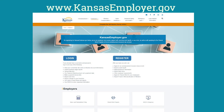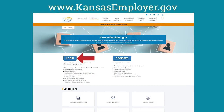Start by accessing us online at www.kansasemployer.gov. Click on Employer Login if you already have a username and password set up. If you have not applied online before, please click on Create a Username and Password.